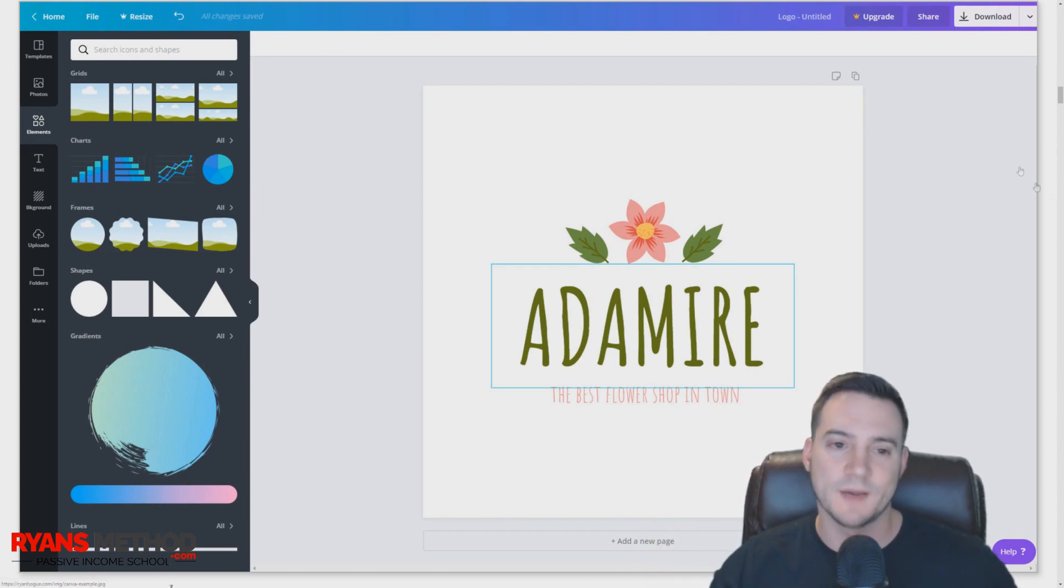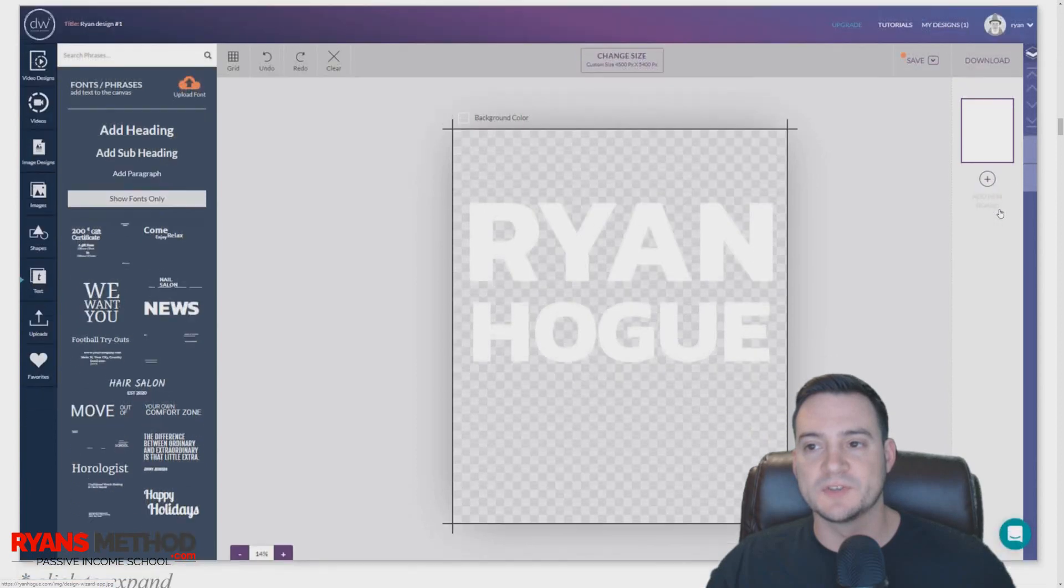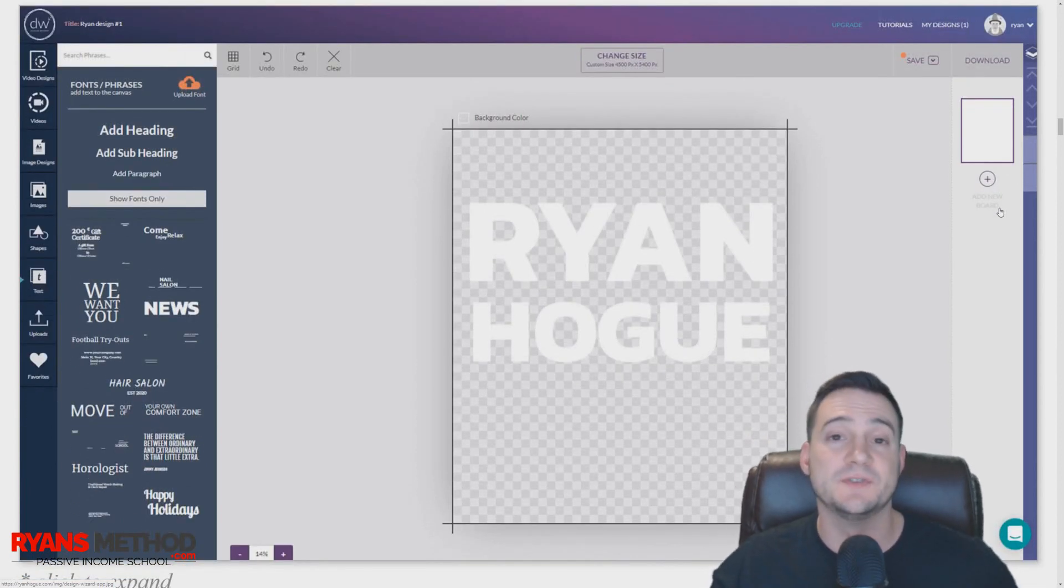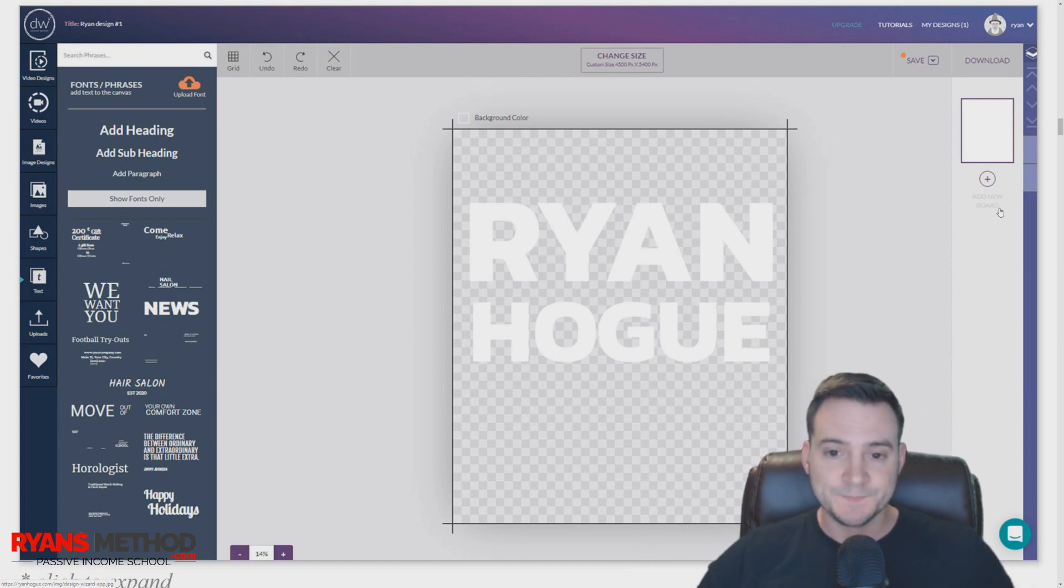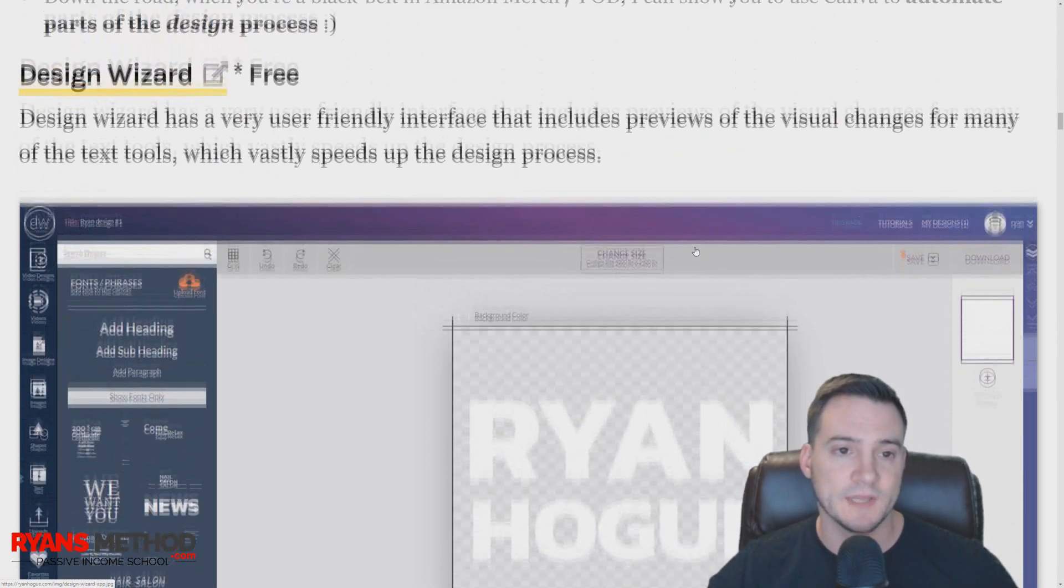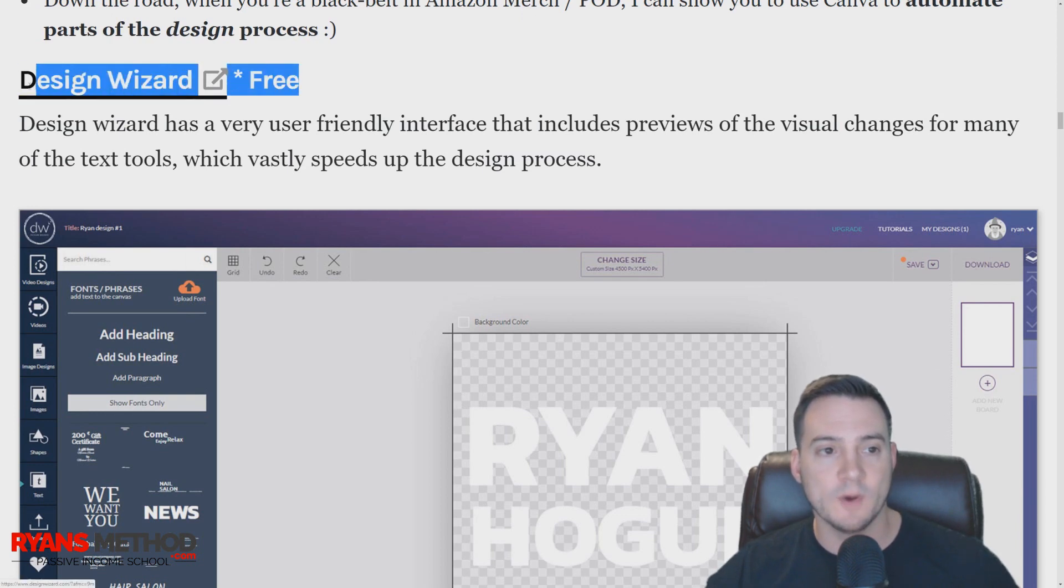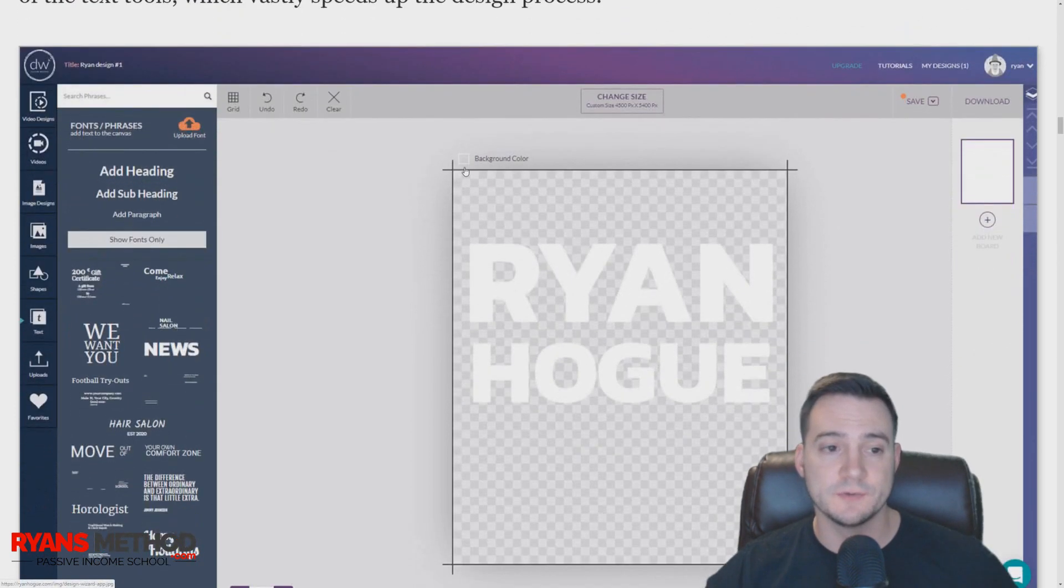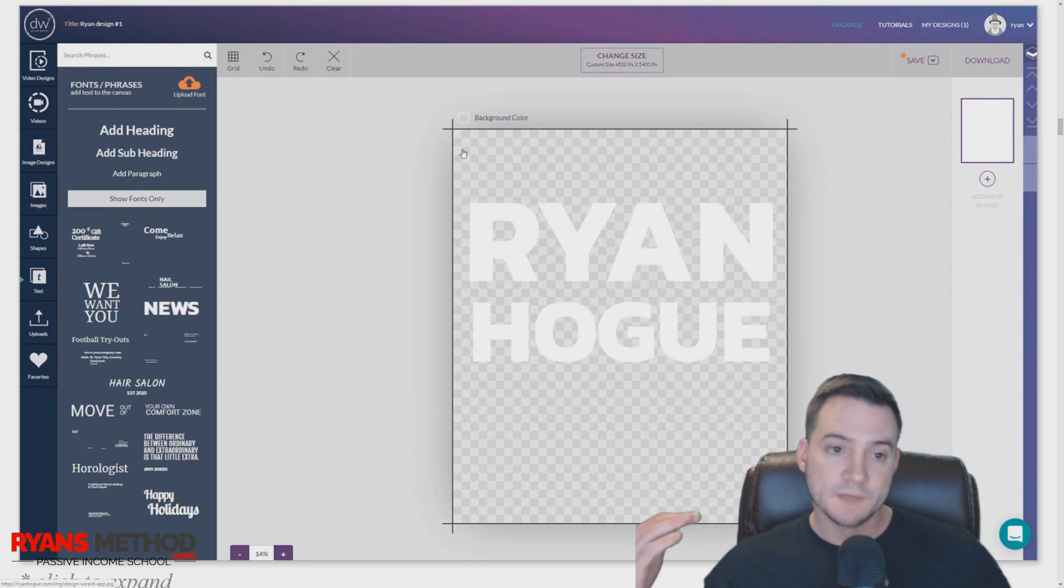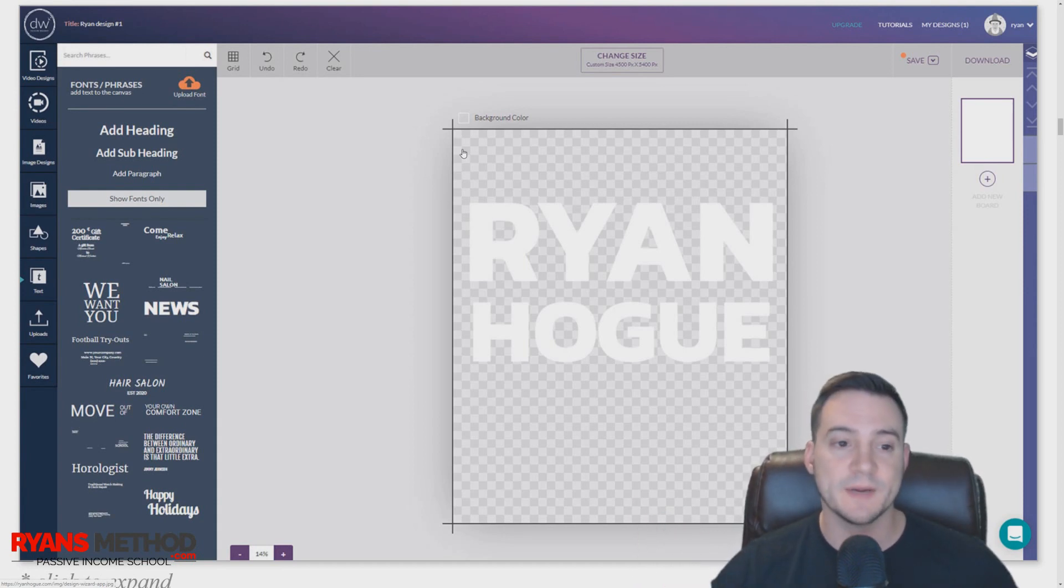Design Wizard will not let you export files at the dimensions you need—it's always going to be small resolution unless you pay for a license. When I published this article, it was free and you were able to do everything you needed to, but they have since changed it to where you have to pay to export in the dimensions you need.